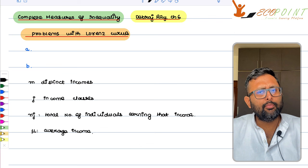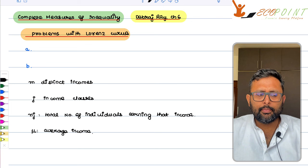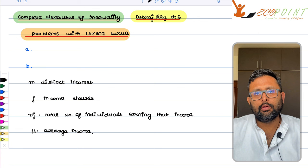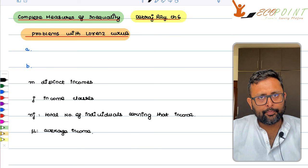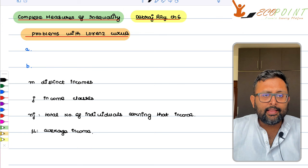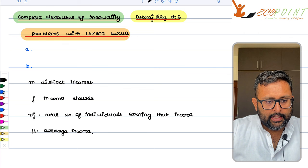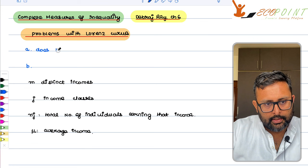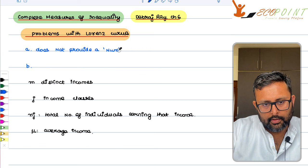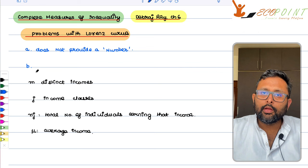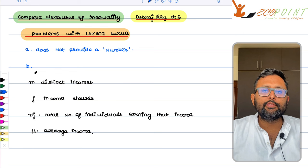We have already read the Lorenz curve. The main problem with the Lorenz curve is it is not giving a number. As a policy maker, you would want a number so that you can easily compare between two countries — which one is more unequal than the other. The second problem is that if Lorenz curves cross, they do not provide a proper measure of inequality — they can't provide relevant inequality rankings.